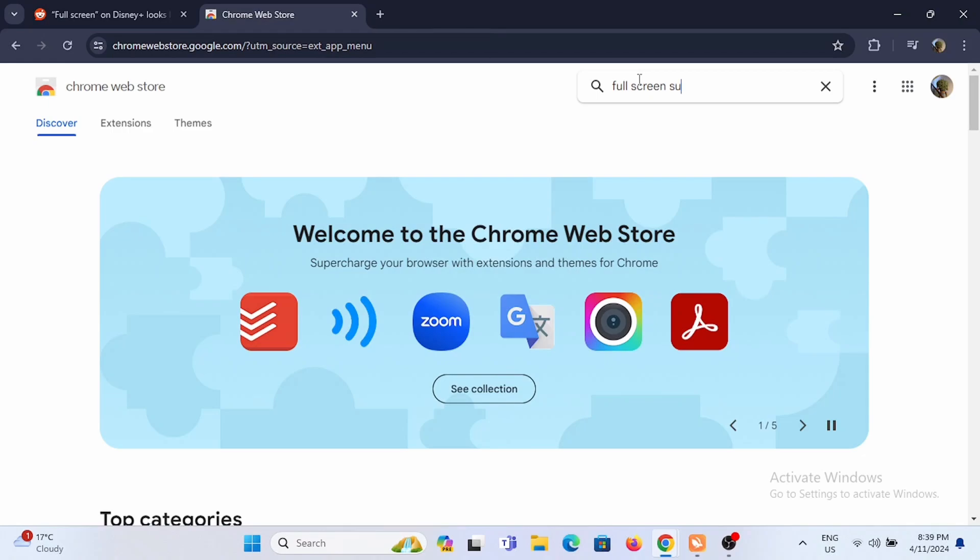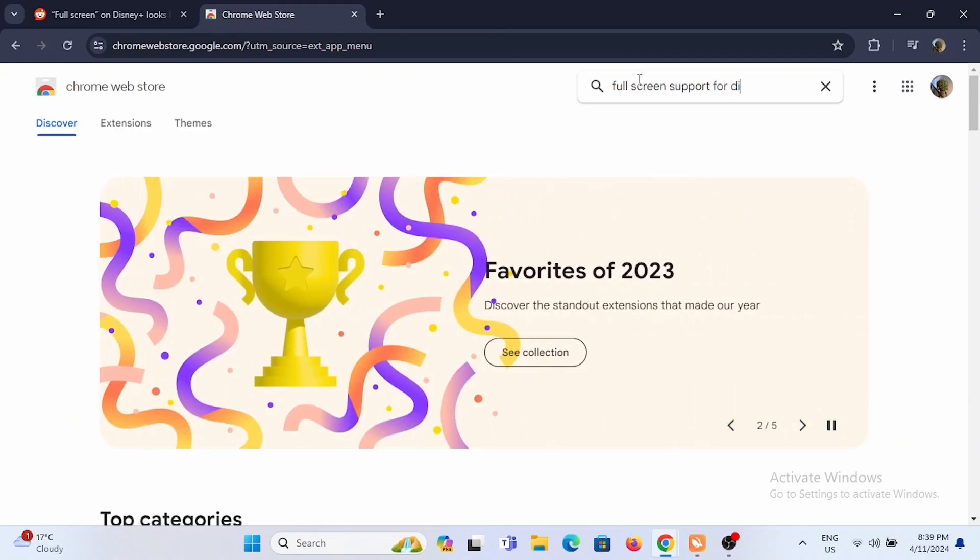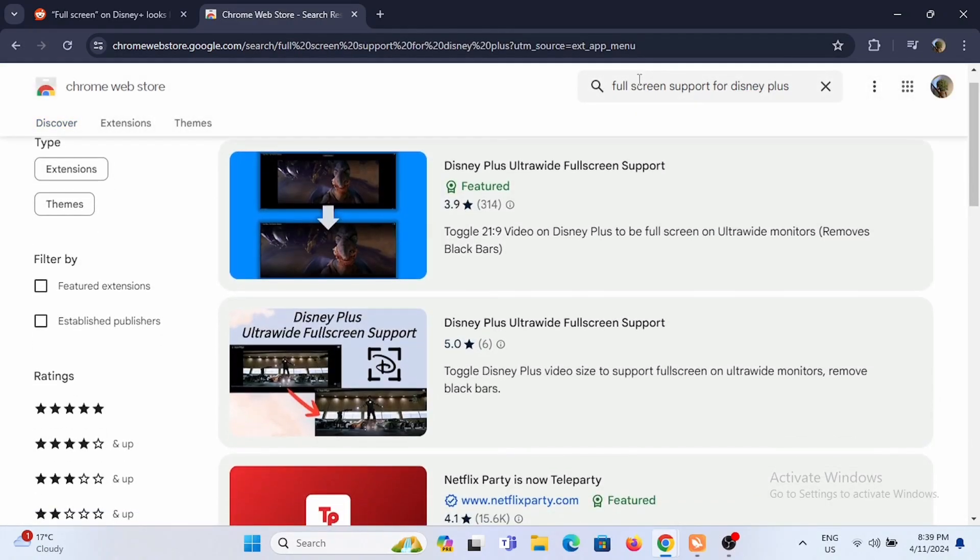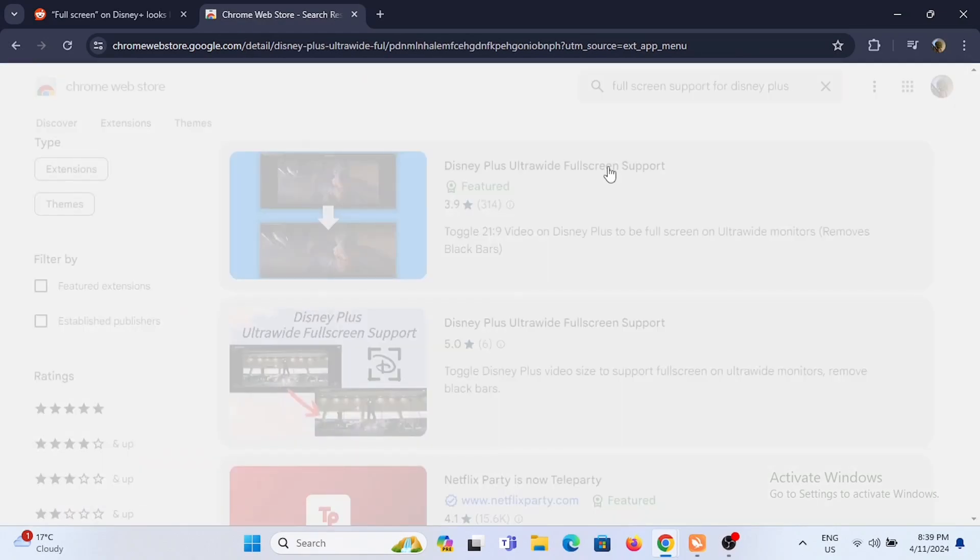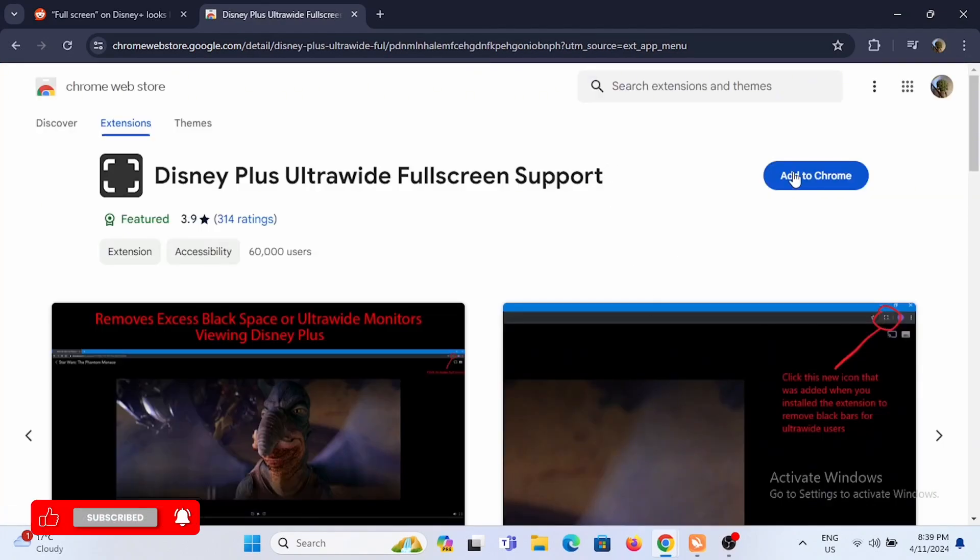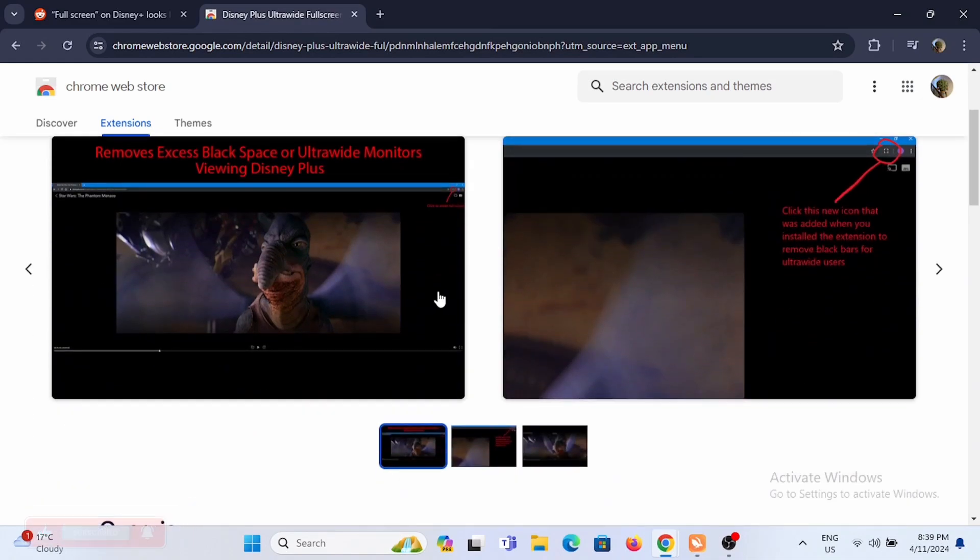You can search for this extension in any browser you are using by simply visiting the browser store. Select the first option that is Disney Plus ultra wide full screen support. Select the option to add to Chrome or add to browser.